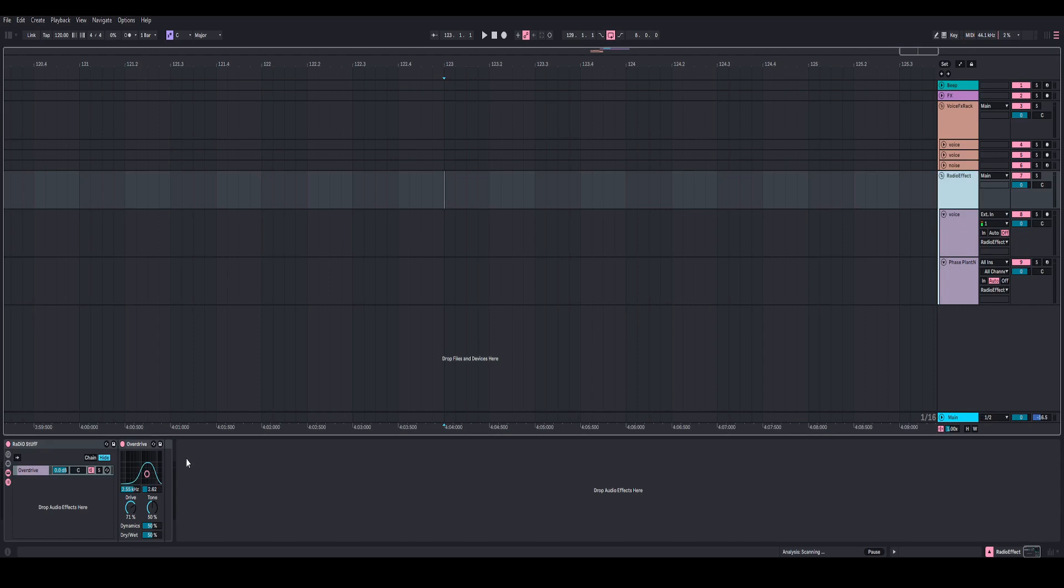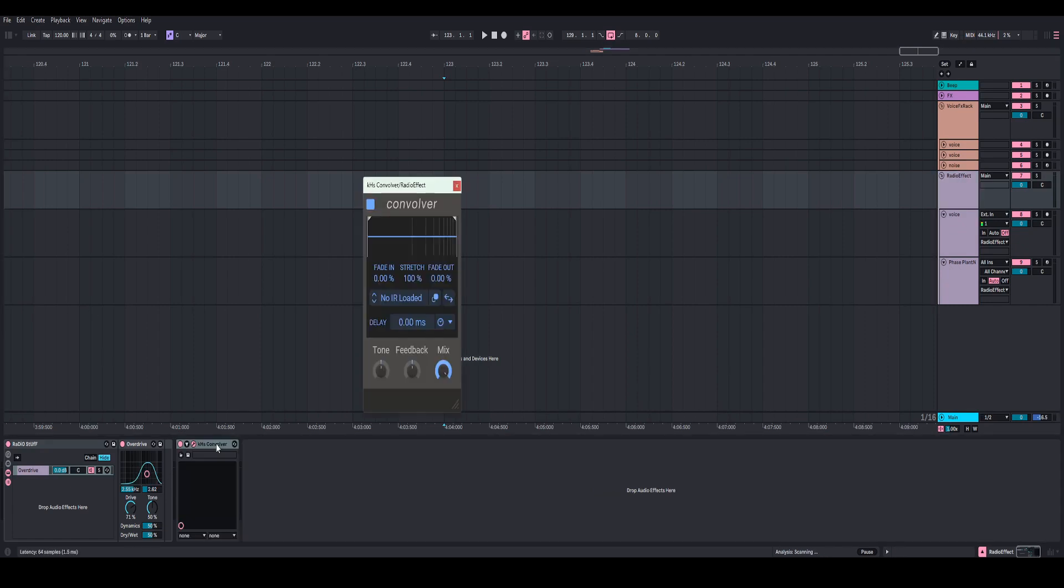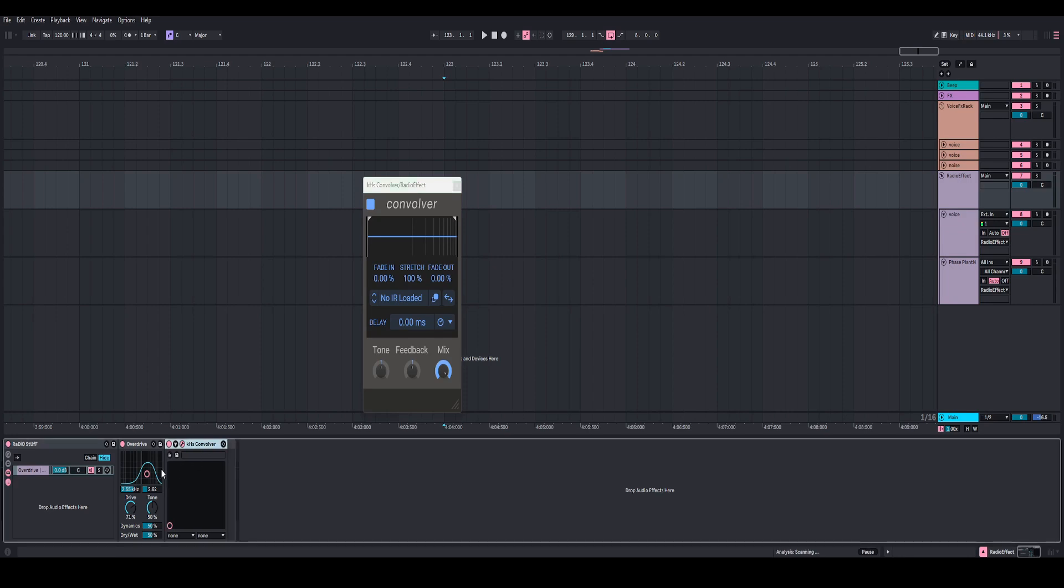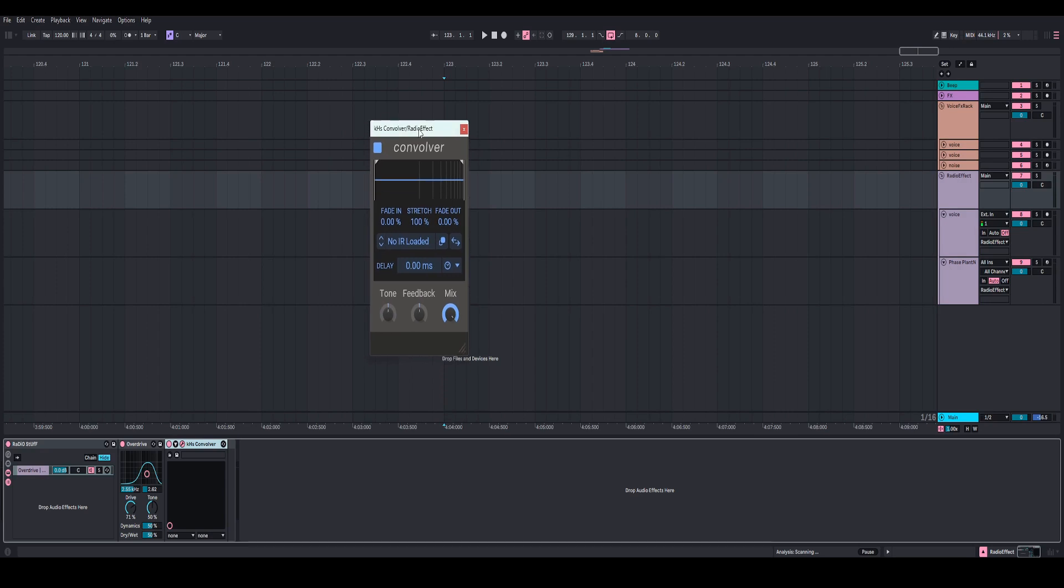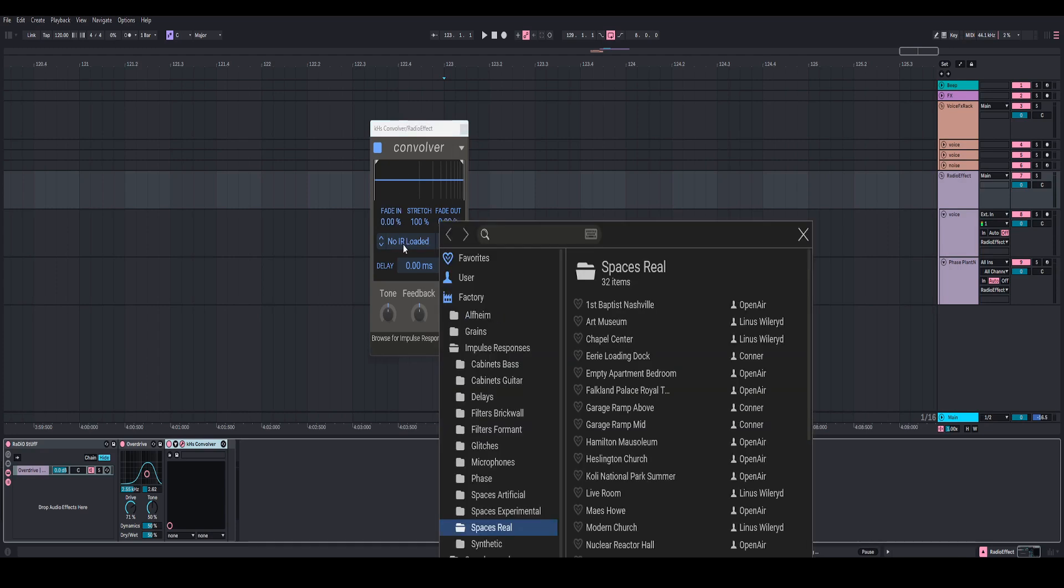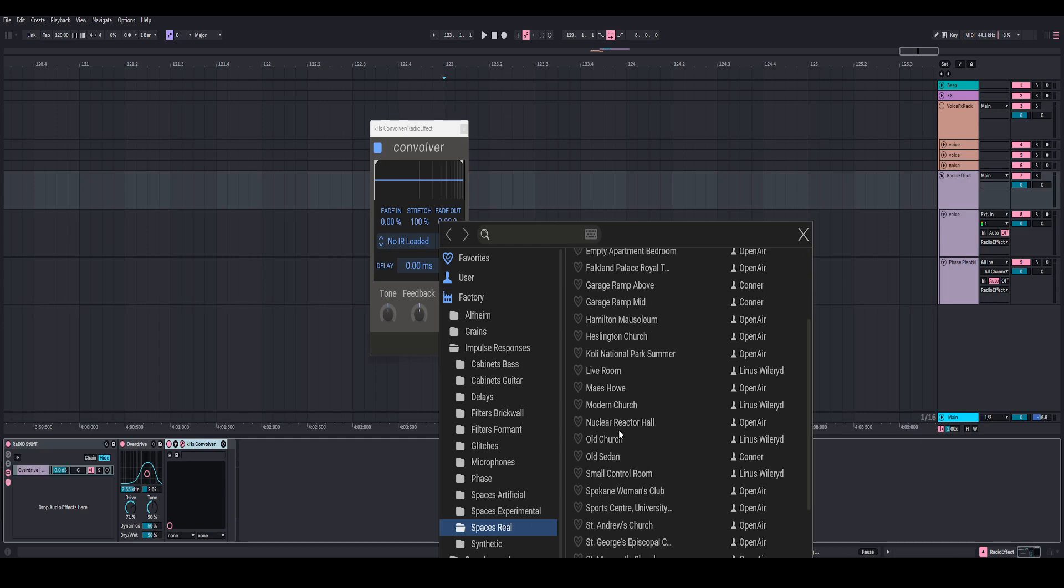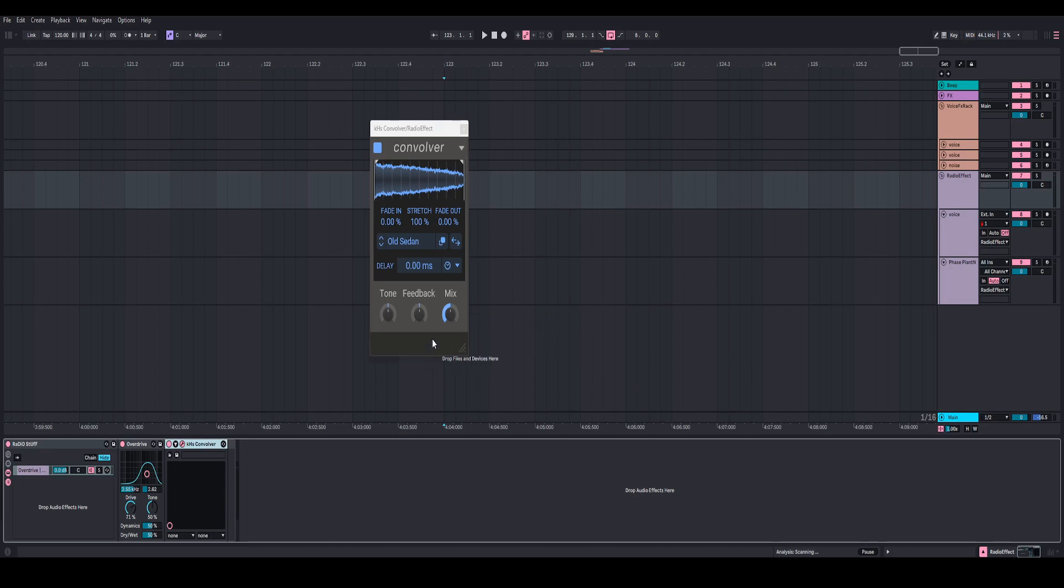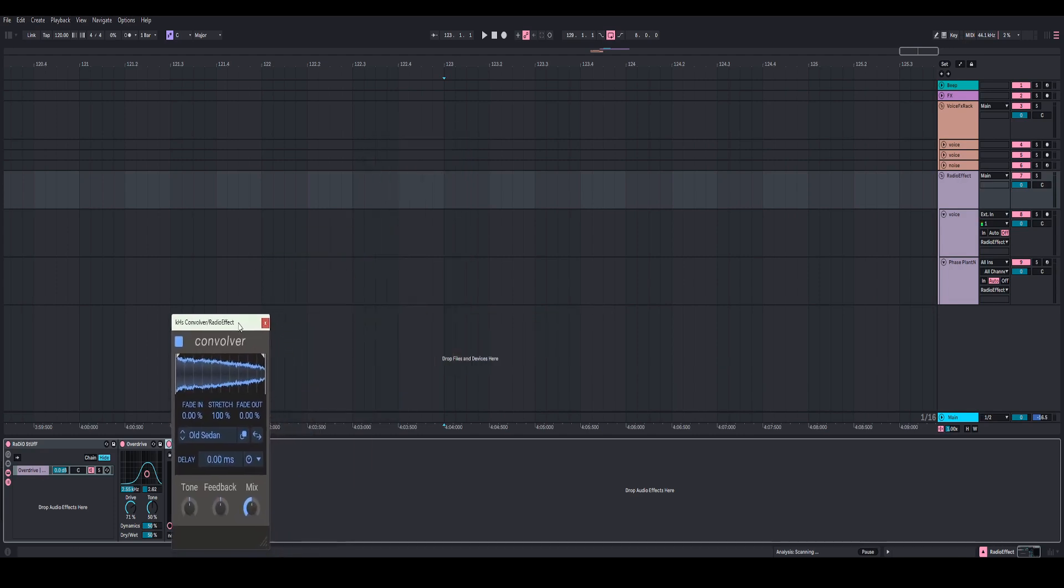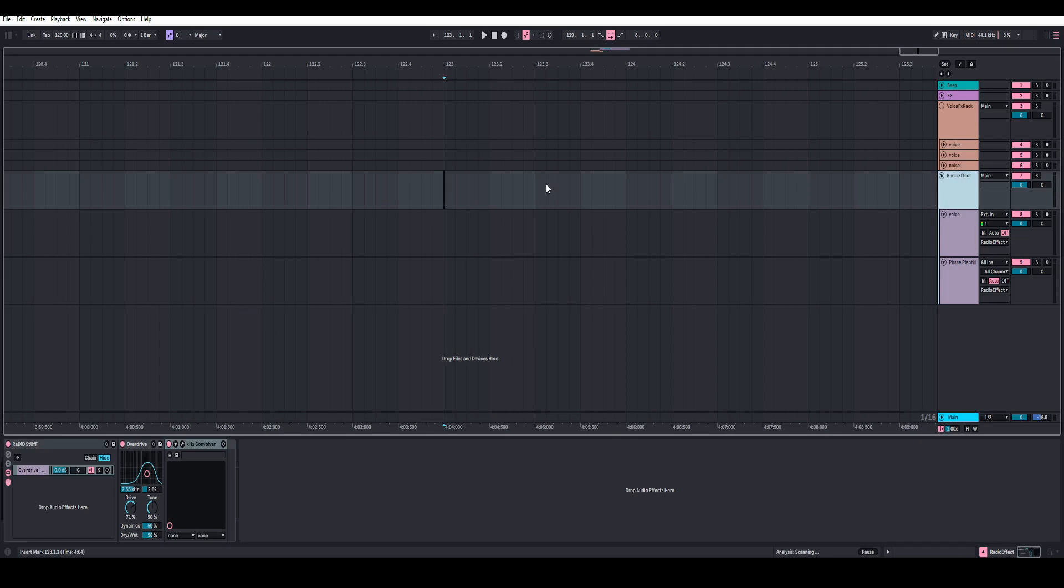Now the next audio effect I'm going to add is a Kilohertz convolver. This is another reason why I really love using Kilohertz snap-ins, because not only can you use them inside of Faceplant, but you can also use them as individual plug-ins, which is really cool that they give you that option. For the impulse response, I'm going to click on this and go to Spaces Real and look for Old Sedan. I'm going to click on that. I'm going to exit out of this, then right-click on the mix and set it to 50%. And that is pretty much all we're going to do inside of this convolver effect. So we can go ahead and exit out of that.